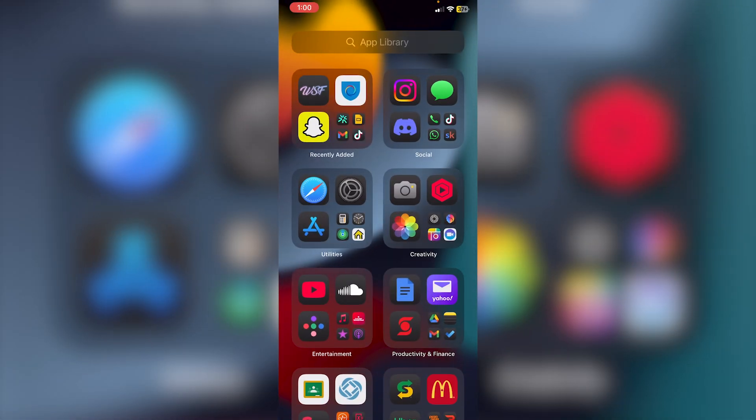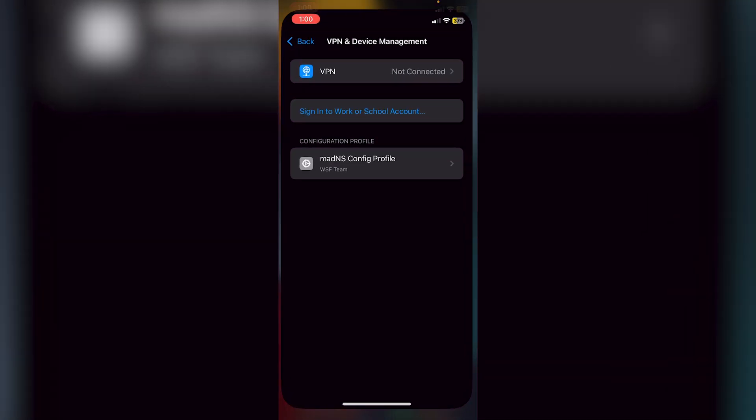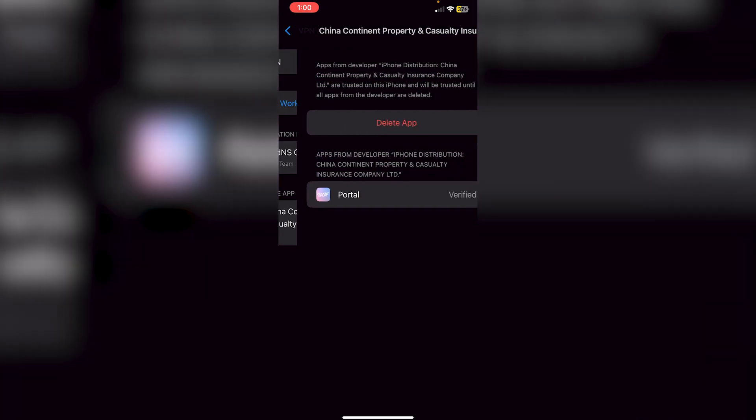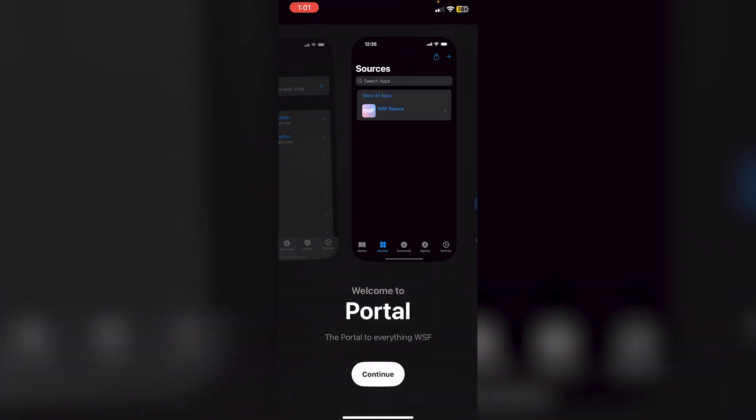Once it's installed, if you click on the app it may not open automatically. Go into Settings, then General, then VPN and Device Management. You'll see the enterprise app — trust it. It may ask you to restart. Once trusted, open the Portal app.